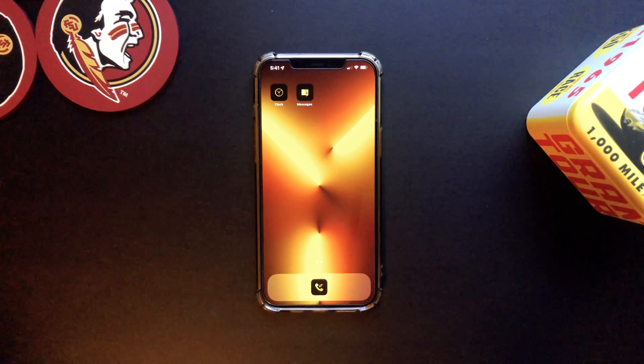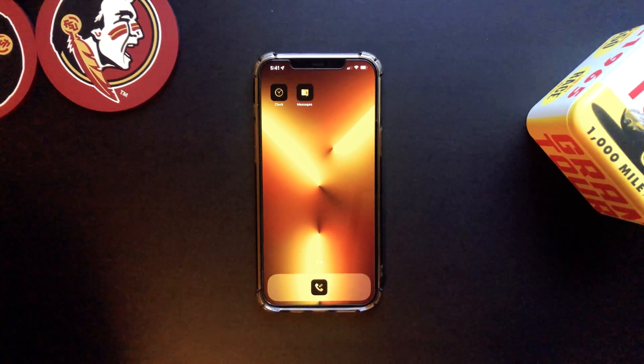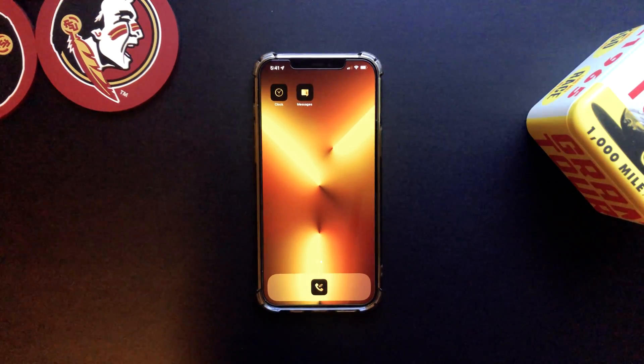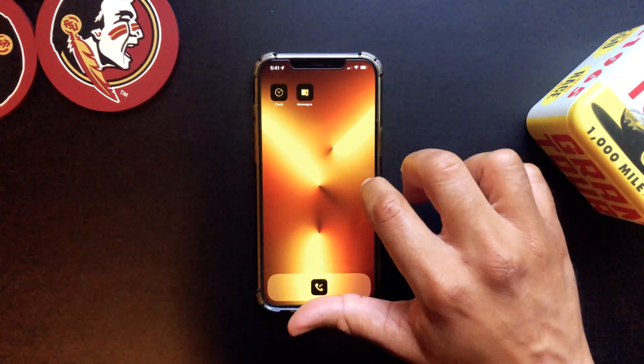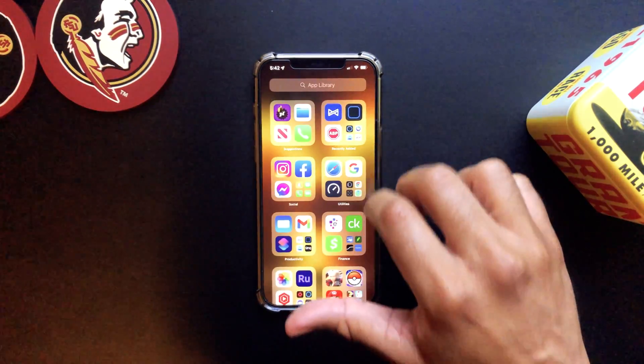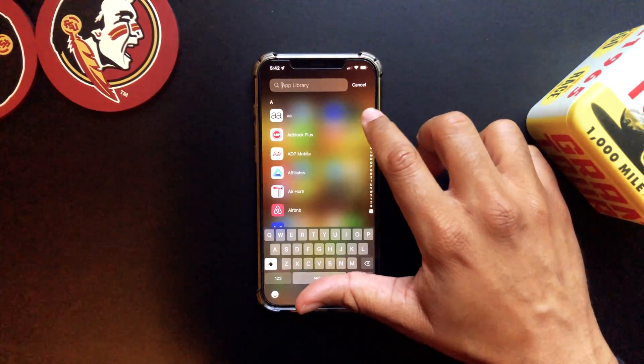When we go back to the home screen we can press and hold, tap Edit, and drag the icon down to where we want it. Very simple. So the next thing you want to do once your layout is complete is add a widget.